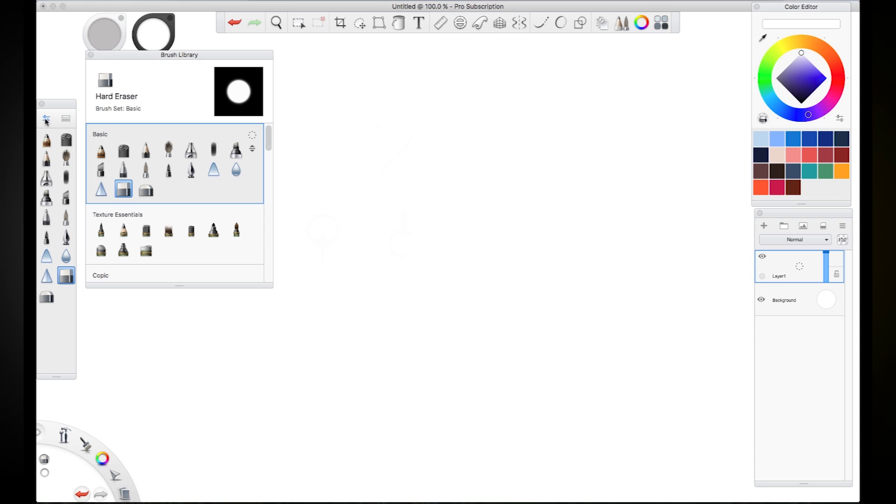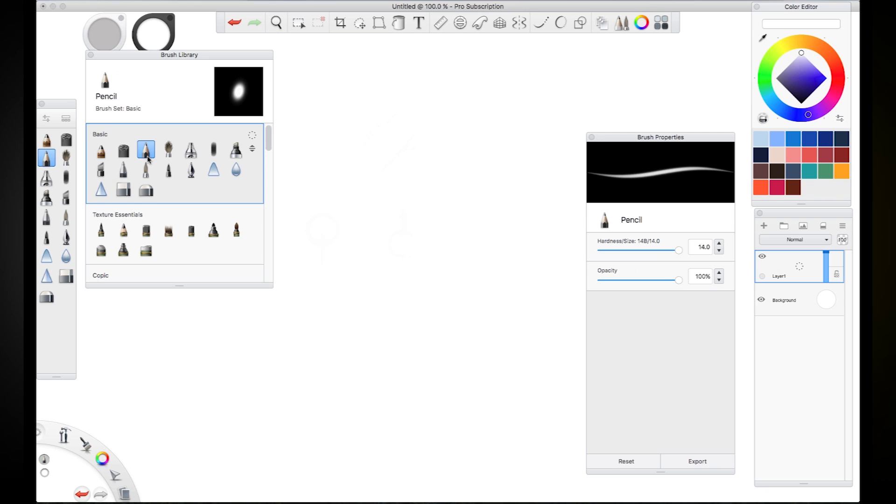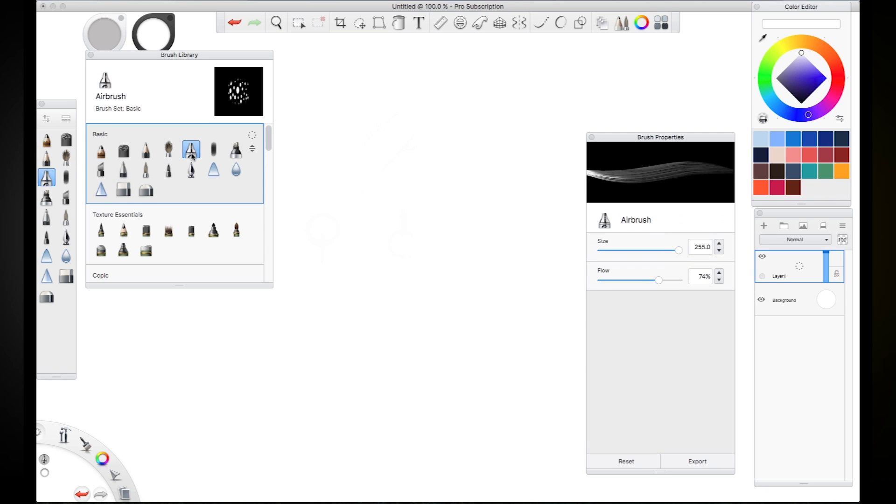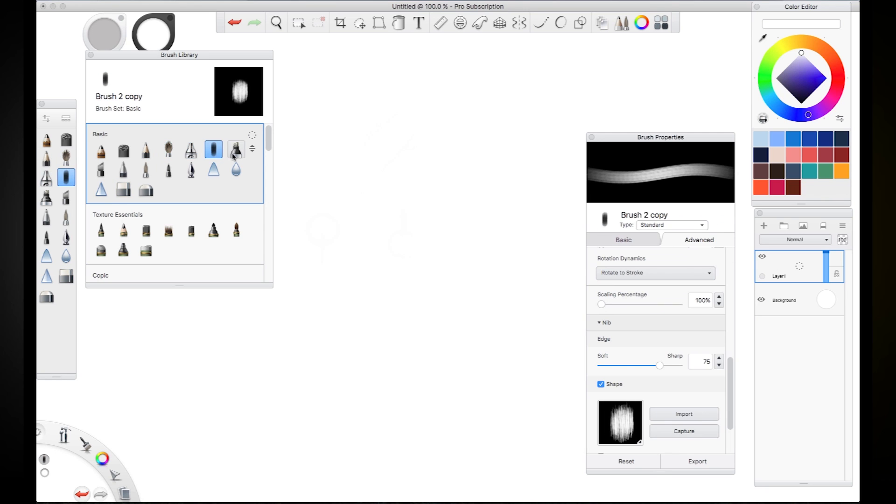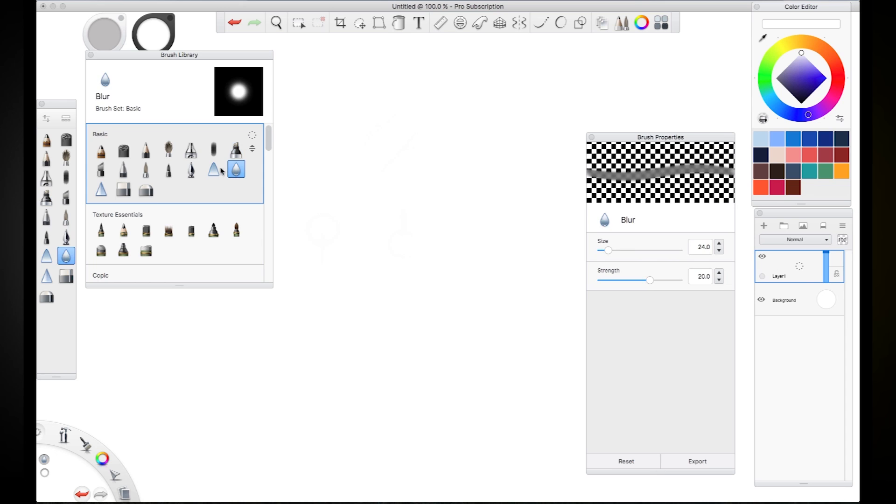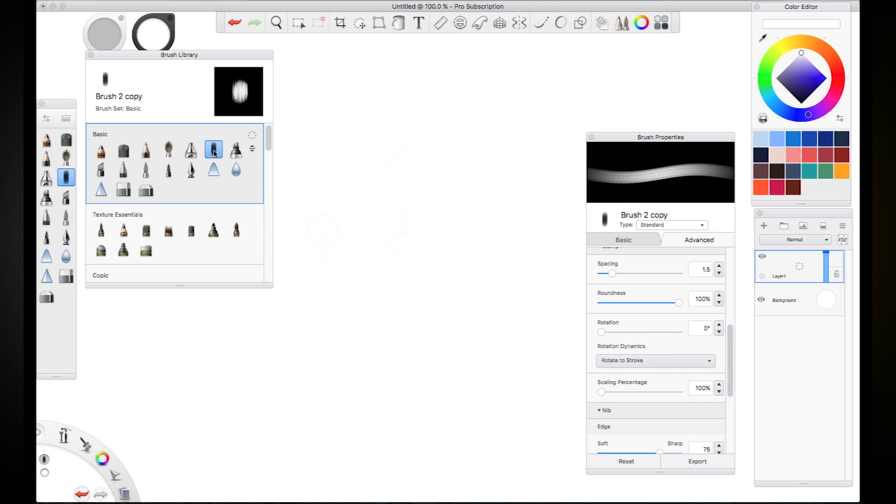We start by clicking on these fancy little tabs over here. That gives us the brush properties and the brush library. Then I'm going to cycle through to find a brush that's got some similar features to what I'm looking for. You'll notice that the brush properties change depending on which brush I have selected. This one here actually is pretty close to what I'm looking for.